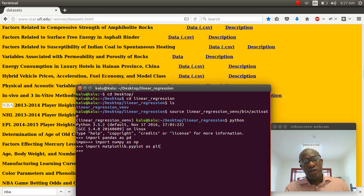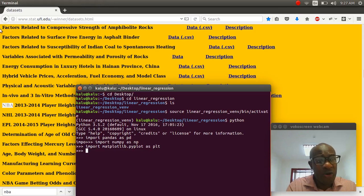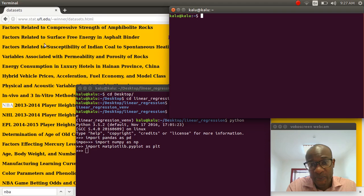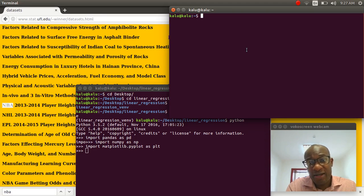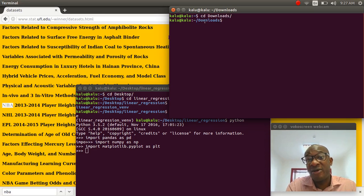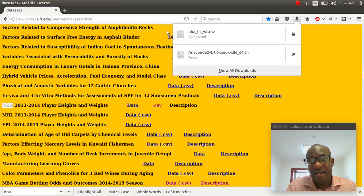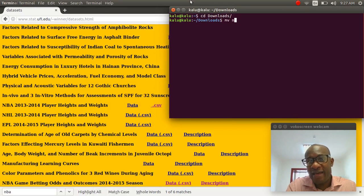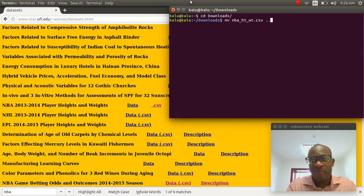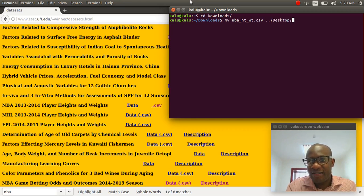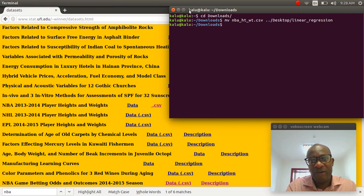This has a whole bunch of data sets. It's awesome. We're going to click on this CSV and save it. And then I'm going to open a new terminal. I saved it to downloads right here. And the name of it is called NBA_height_weight.csv. So I'm going to move that to the dot dot means one directory out. And then go to my desktop and go to that linear regression folder. I'm going to move it there. Great.